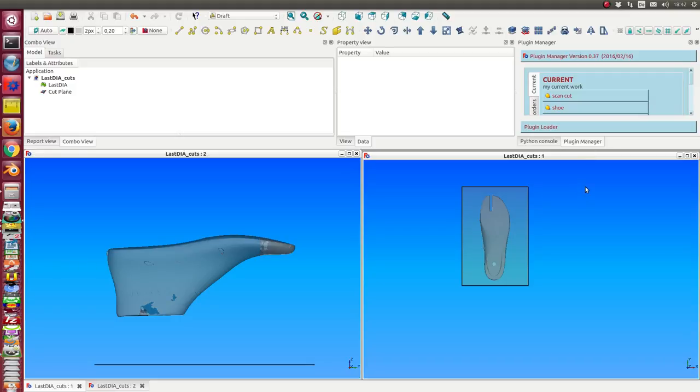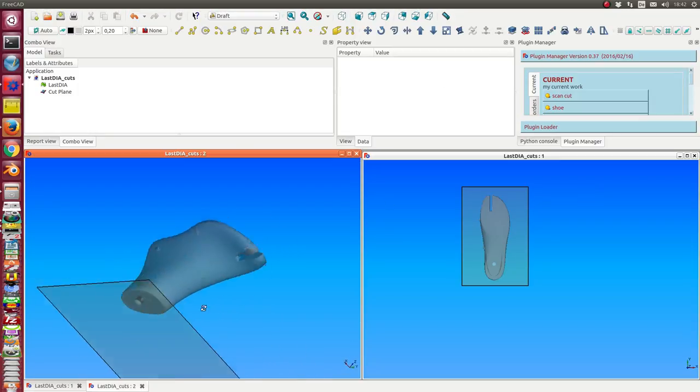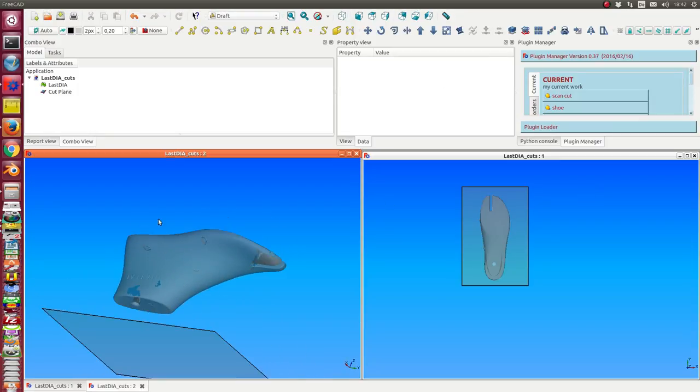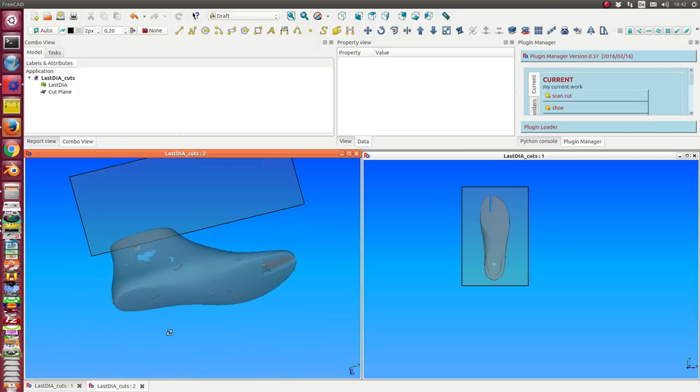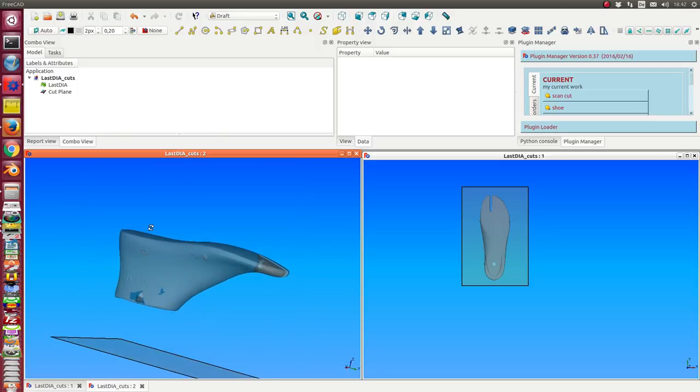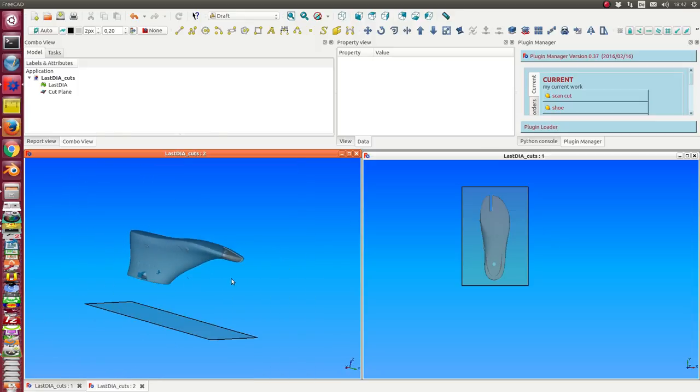This is a short demonstration of how we can get information from a scanned object. Here we have an object. It's in STL form. It's a mesh.